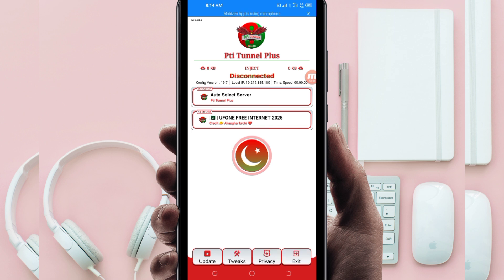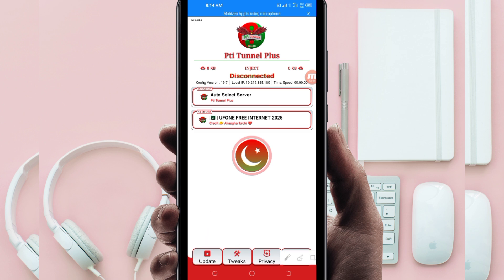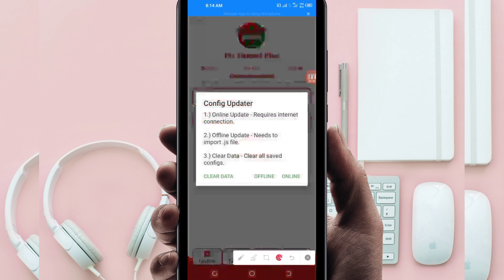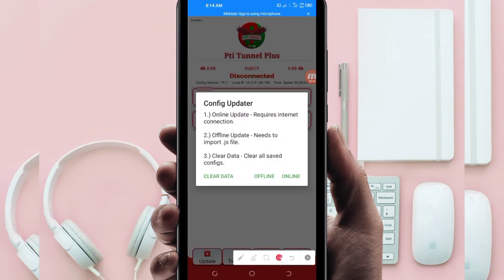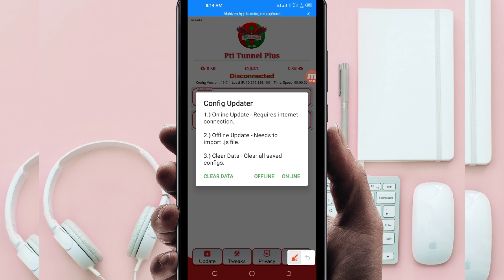The first setting you have to do: click on the update button down here. A pop-up showing the config updater will appear, and you will be required to click on online update.